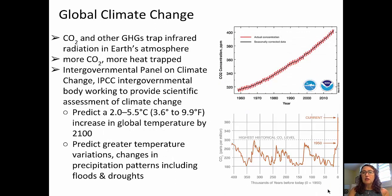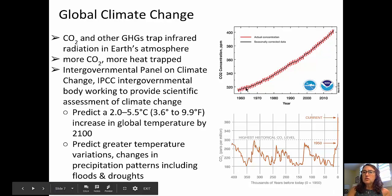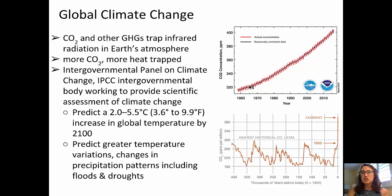Additional data related to climate change come from carbon dioxide concentrations in the atmosphere. Carbon dioxide and other greenhouse gases trap infrared radiation, and the more CO2, the more heat is trapped. Data from the IPCC predict a temperature increase of two to five and a half degrees Celsius by the year 2100, along with greater temperature variations and changes in precipitation patterns including floods and droughts. The red squiggly line shows actual concentration data with seasonal variation, while the black line shows seasonally corrected data from 1960 to 2016 — CO2 has gone from under 320 parts per million to over 400 parts per million.